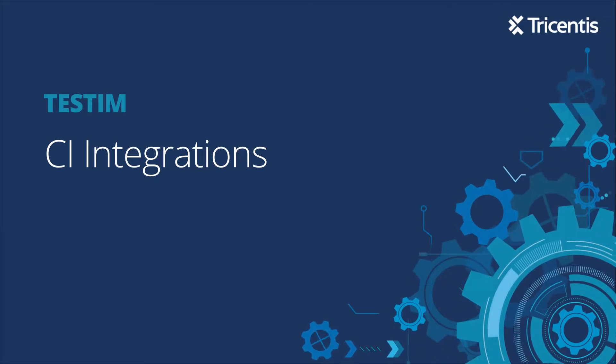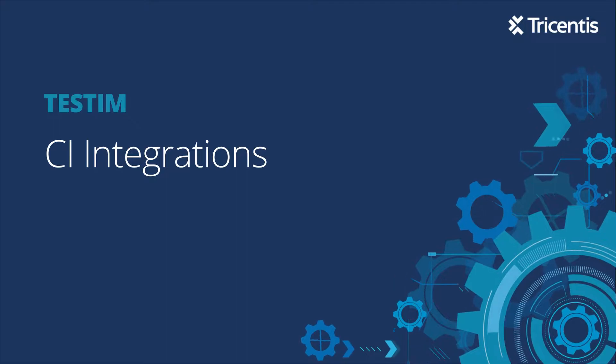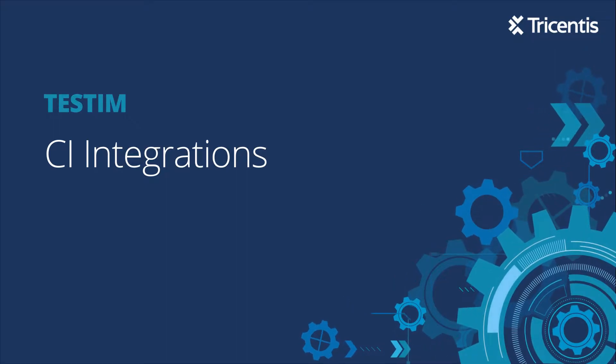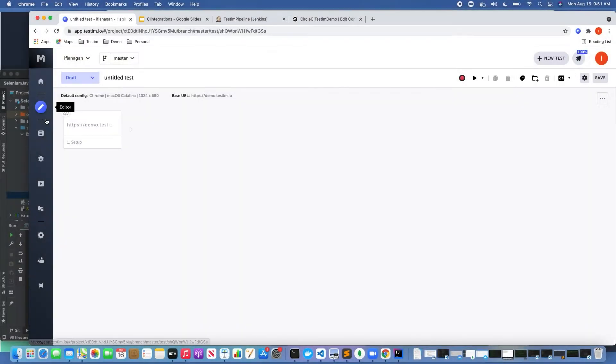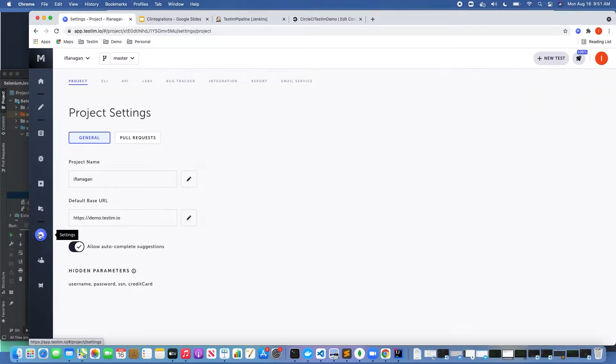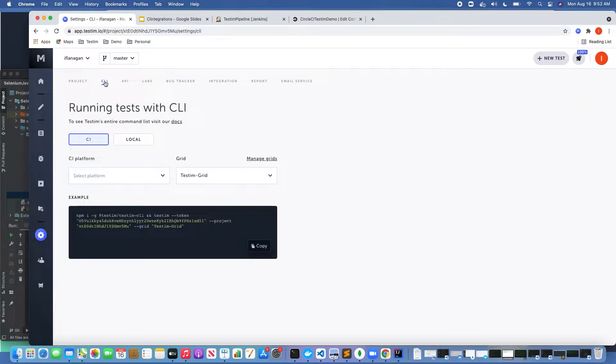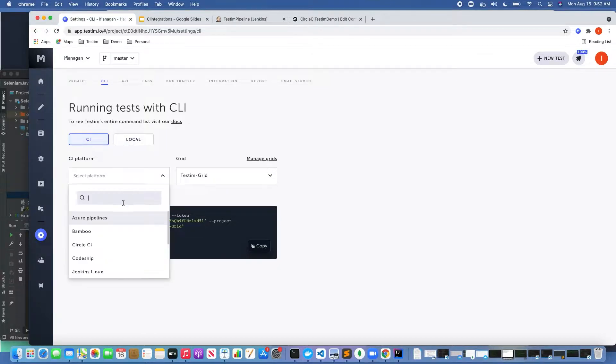Let's get started. The first thing we're going to do is go into TestIM, into the Test UI. I'm going to click down here on this gear icon in settings and click on the CLI option.